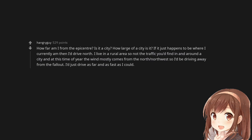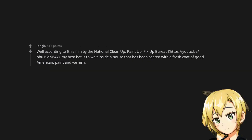If it just happens to be where I currently am then I'd drive north. I live in a rural area so not the traffic you'd find in and around a city, and at this time of year the wind mostly comes from the north-northwest so I'd be driving away from the fallout. I'd just drive as far and as fast as I could. Well, according to this film by the National Cleanup, Paint Up, Fix Up Bureau, my best bet is to wait inside a house that has been coated with a fresh coat of good American paint and varnish.